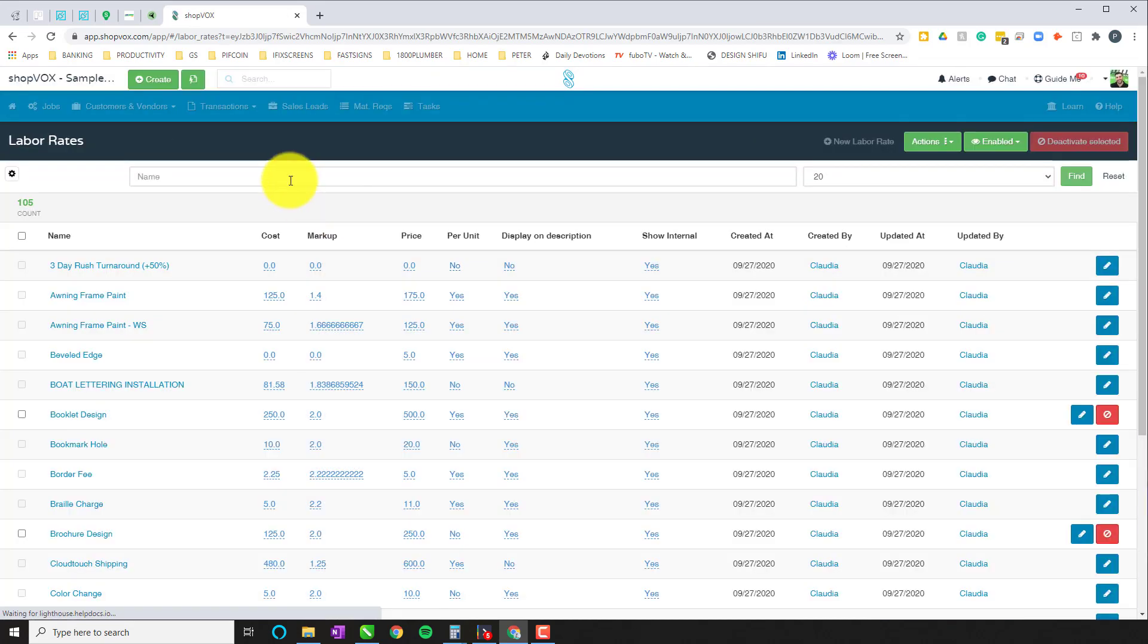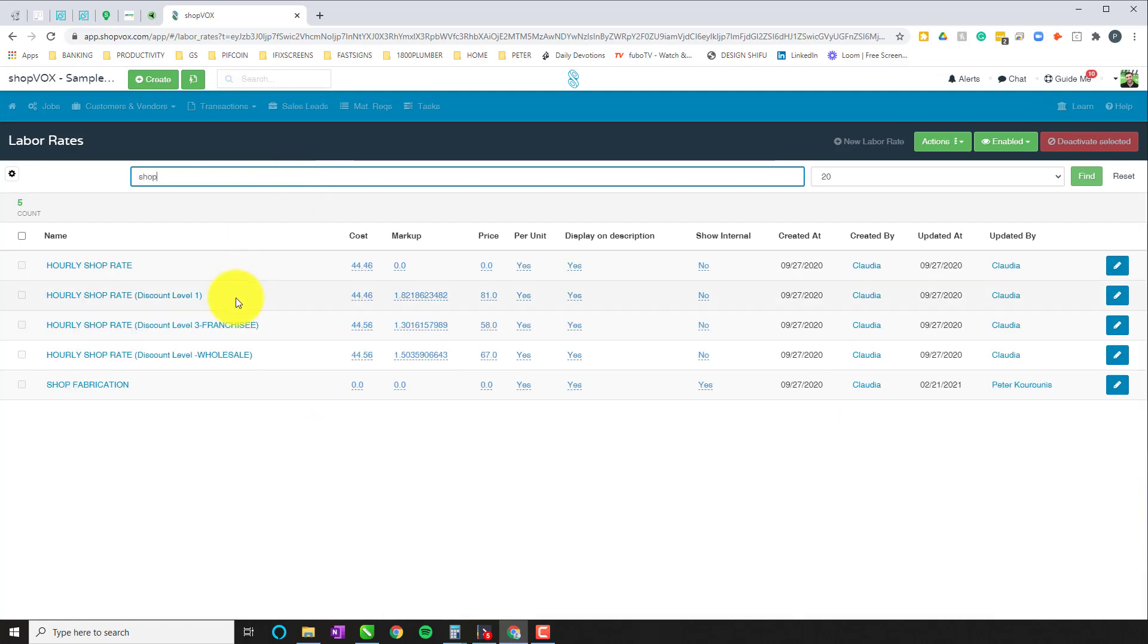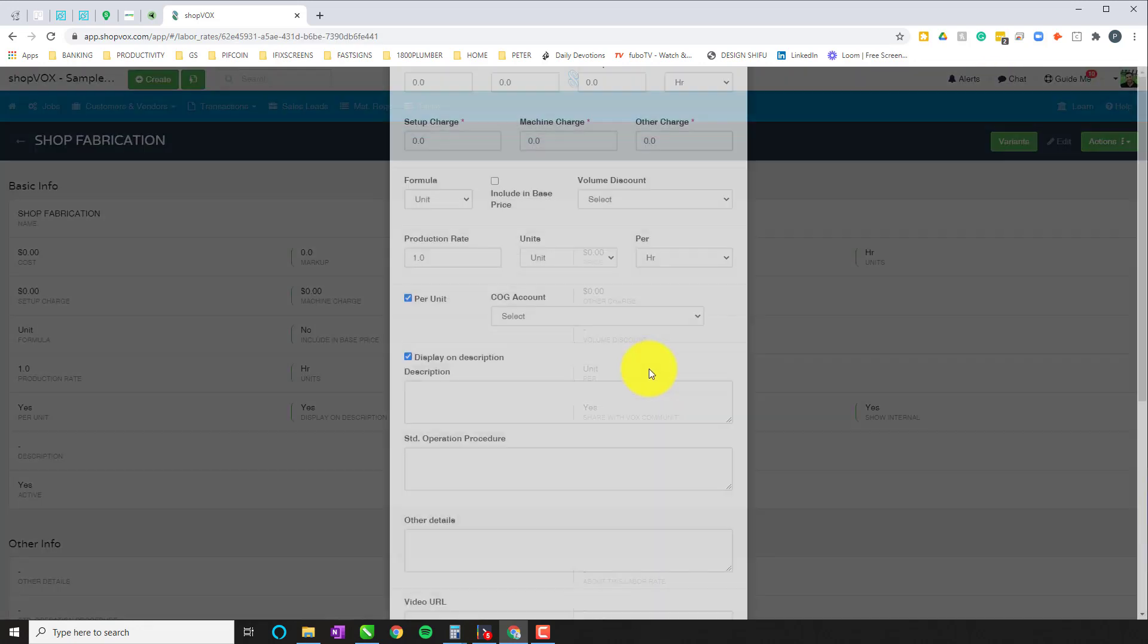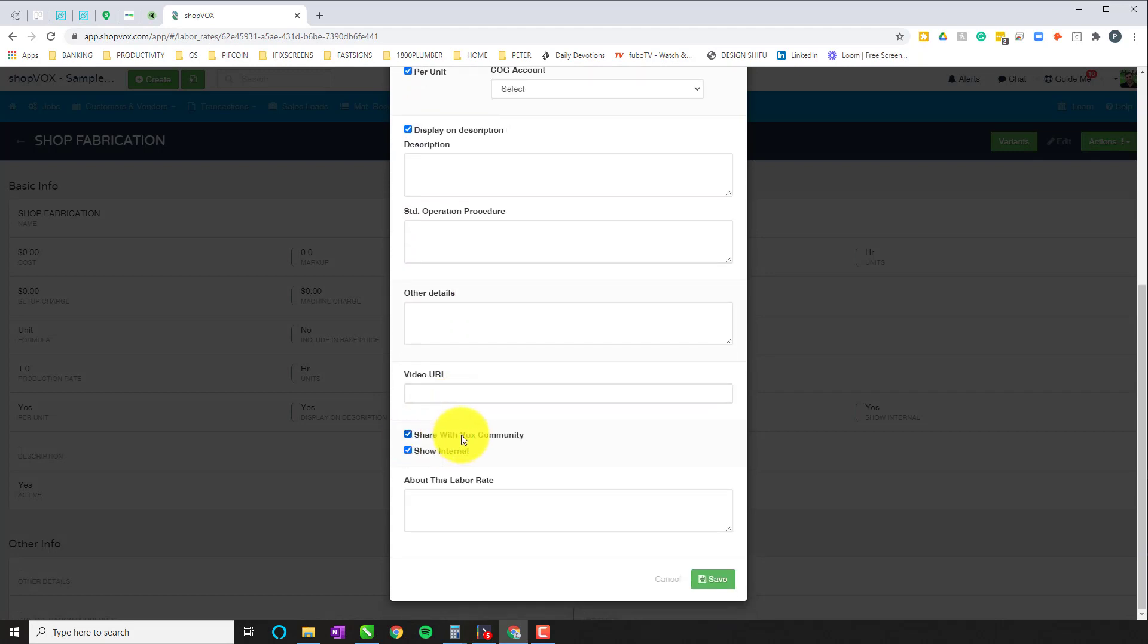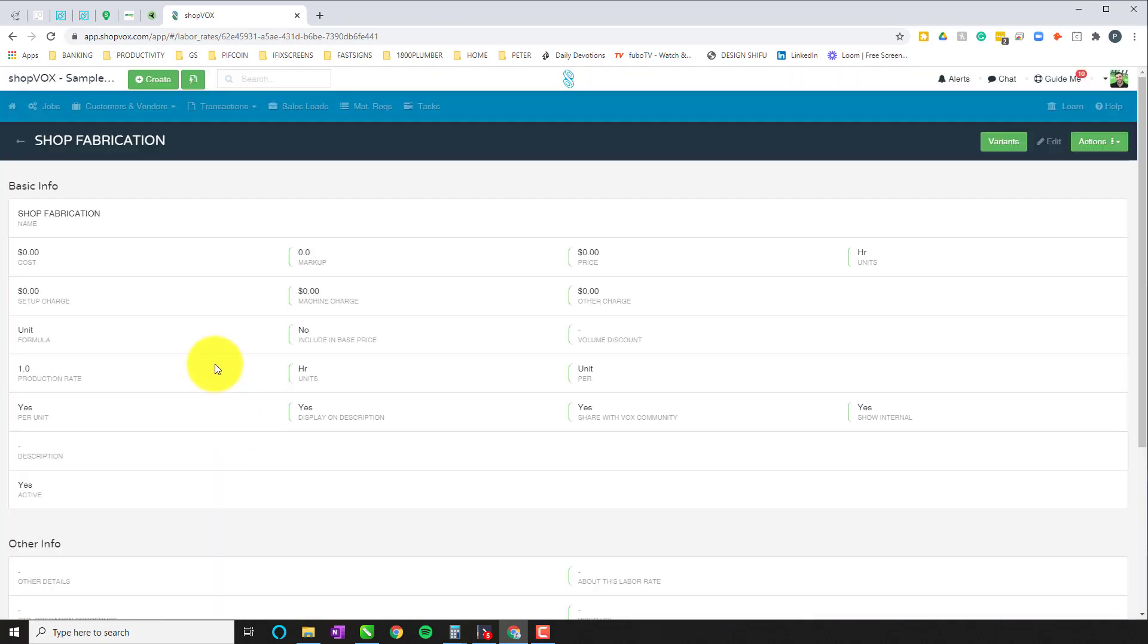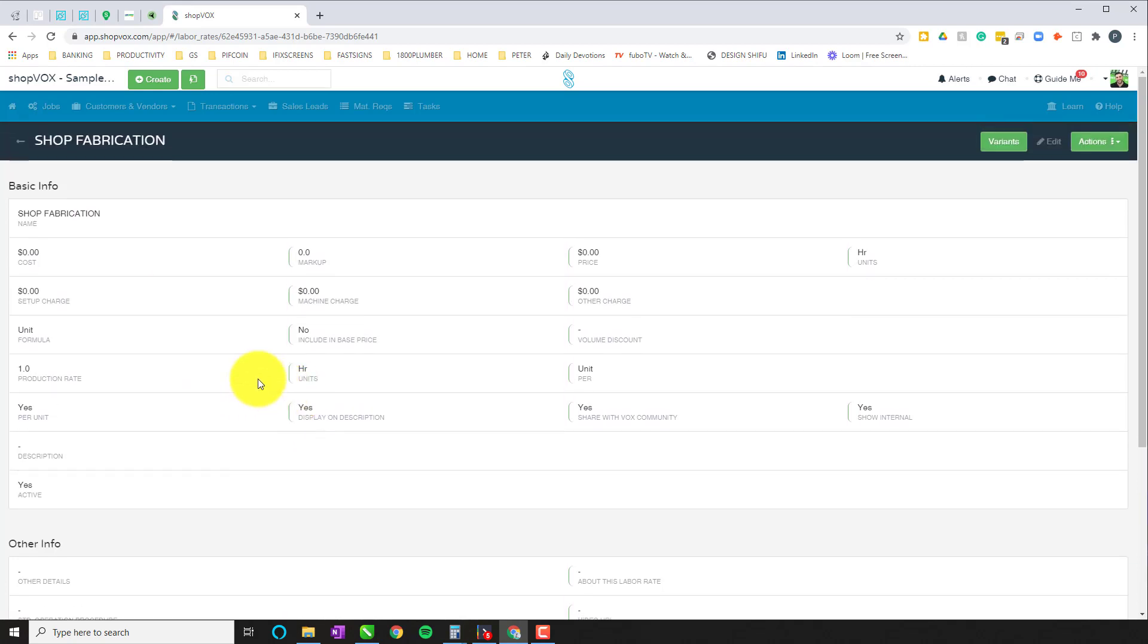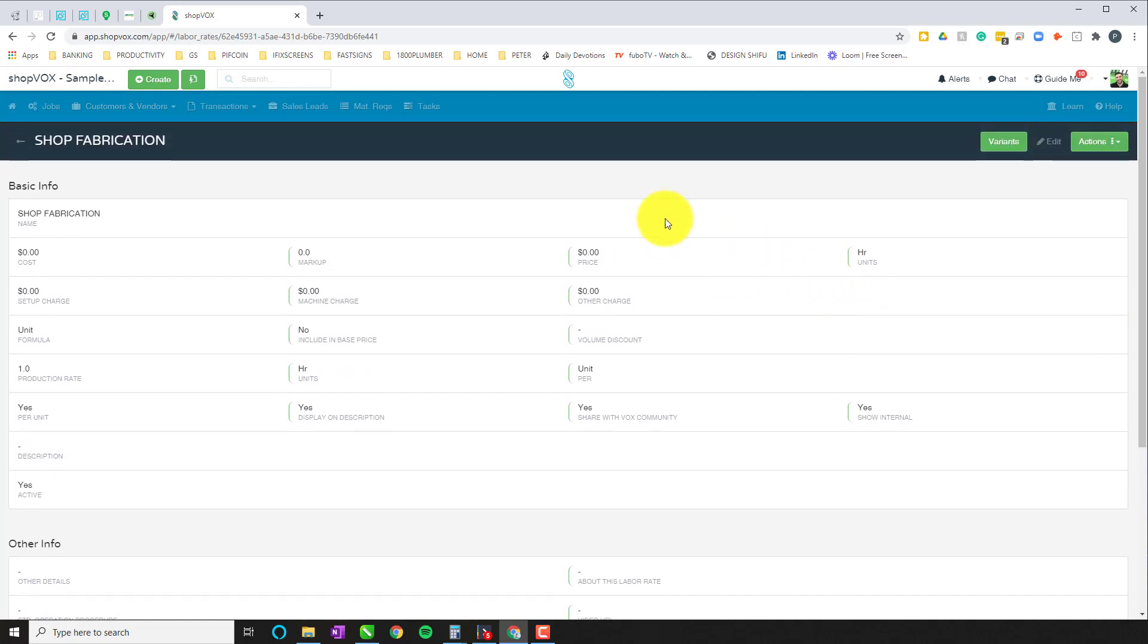So now that we're in the labor rate, the one that we have already built here is called shop fabrication. Just to make sure it's shared with you guys, yes it is, it's shared with Shopbox community here. All you got to do is download it or copy it from the community and you'll be able to install this into your Shopbox Pro account.